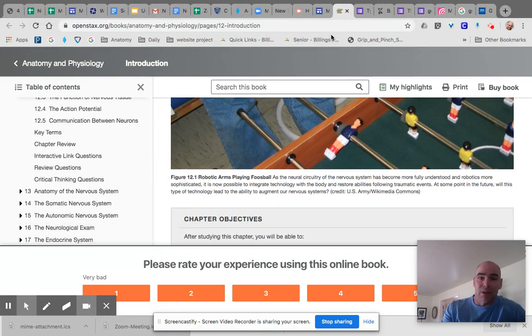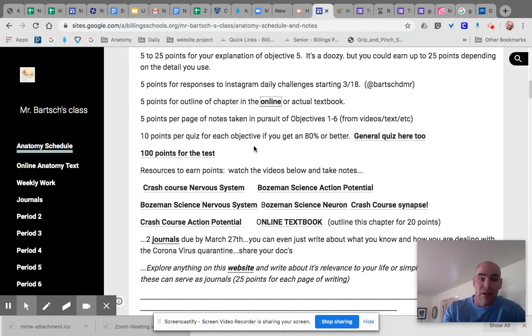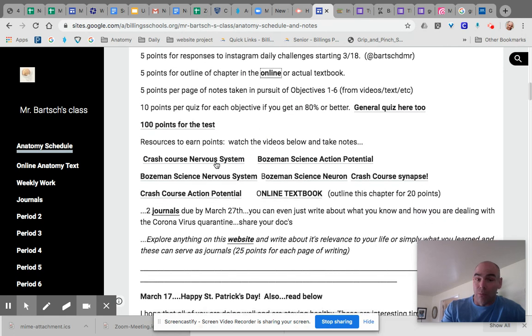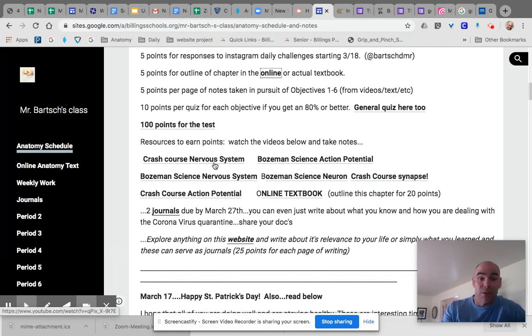And I've also done this just like we've always done. I've linked all sorts of videos you can watch. If the reading gets too difficult, watch the videos, take notes on the videos.